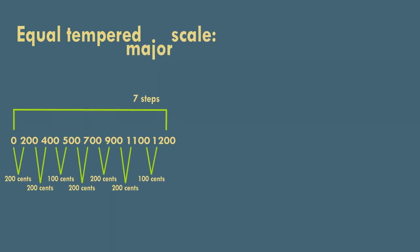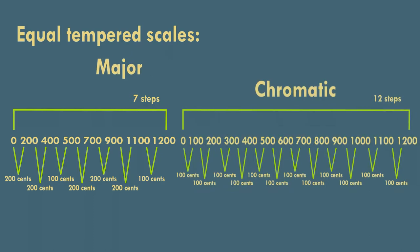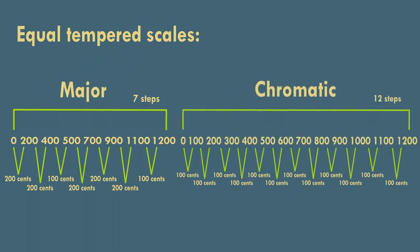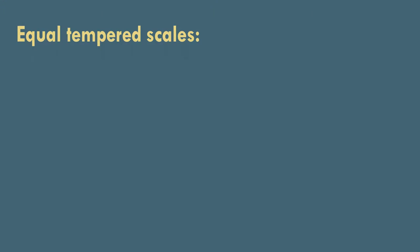This approach allows us to easily represent any scale we can imagine, even some quite strange ones, such as Bohlen-Pierce scale.